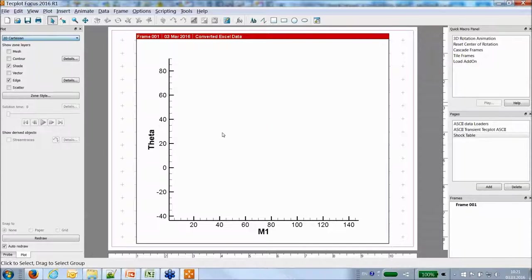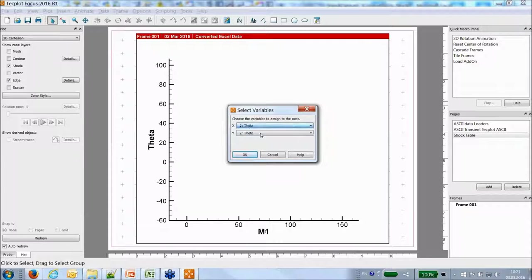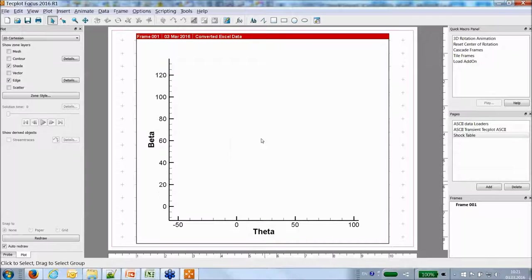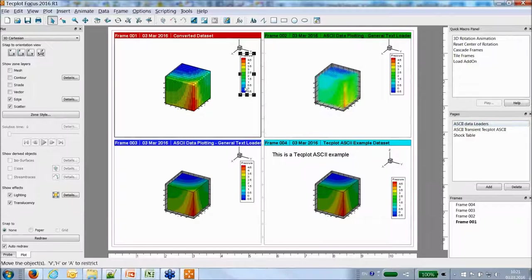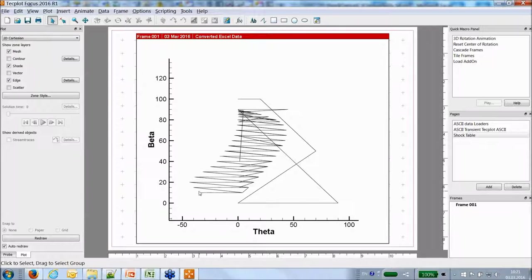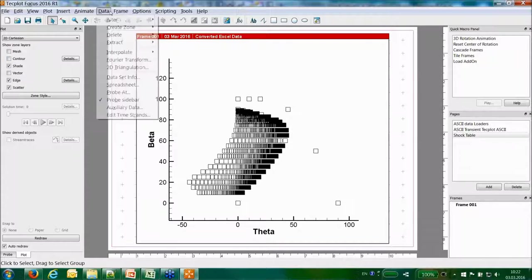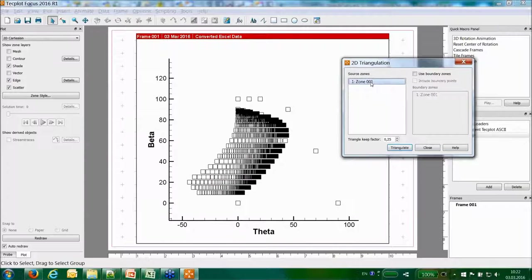After loading, I go from an XY line plot to a 2D Cartesian plot and assign my axes — plotting Theta versus Beta. There is no structured mesh, so points are linked in the order they appear in the Excel table. However, in Techplot Focus, you can use the Data → 2D Triangulation feature to triangulate the points and create a surface, which allows plotting contours.